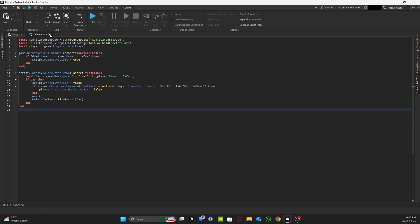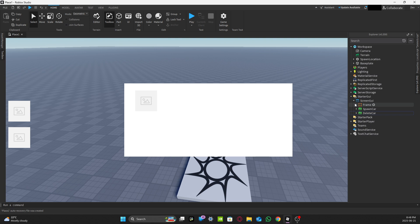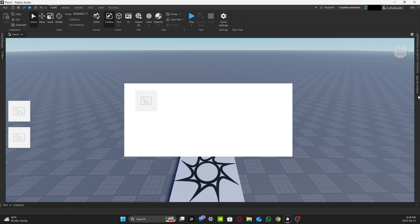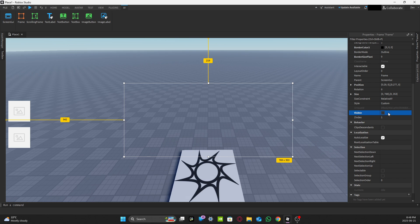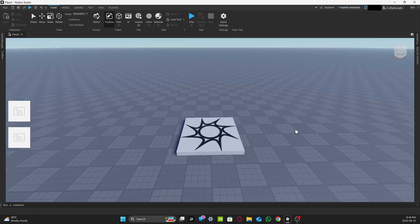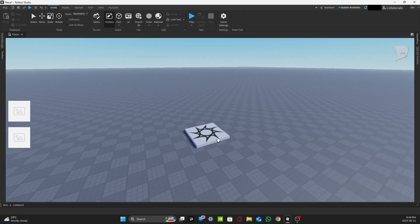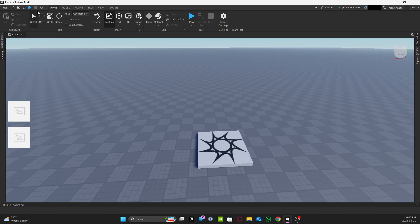After everything is done you can minimize it all. One important thing: after you finish working with the Frame, always turn its Visible property back to false. Then press Play at the top — go to Home and press Play — to test it.